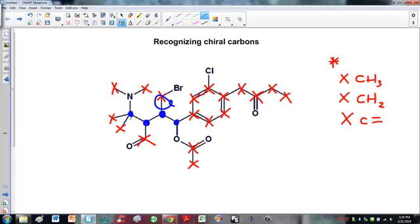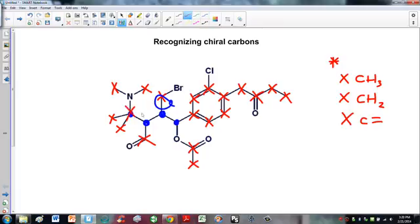Let's look at the first candidate. Coming off this carbon there is a nitrogen with two methyls on it, another methyl, and a carbon with a C double bond O. The key point is there are two methyl groups here — two of the same group. Since you need four groups that are all different, this carbon cannot be chiral.